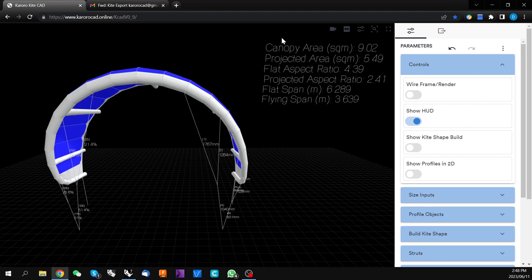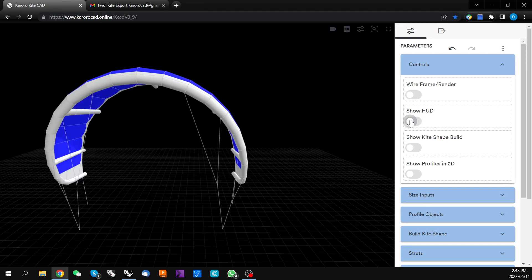This data panel in the top right is called the HUD or heads up display. This can be turned on and off with this control.